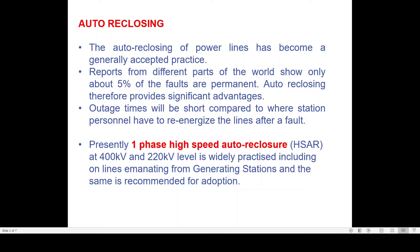Three phase autoreclosure is generally utilized for your distribution systems or sub-transmission voltage levels where three phase autoreclosures are also used. Now, what is basically the single phase single stage autoreclosure?